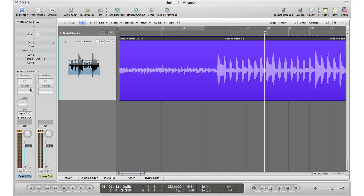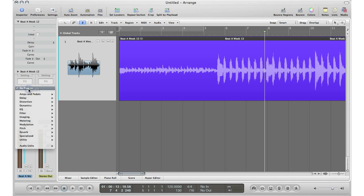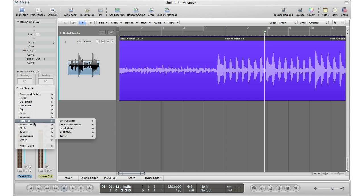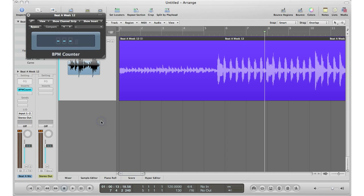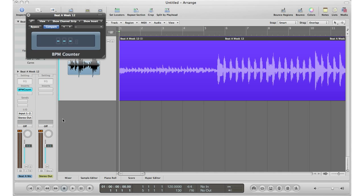So on my track, I'm going to click it, go to Inserts, go to Metering, go to BPM Counter, and go Stereo. All you have to do is hit play, have this plugin on the audio track and hit play, and it will take a couple moments but it will get the BPM for you.